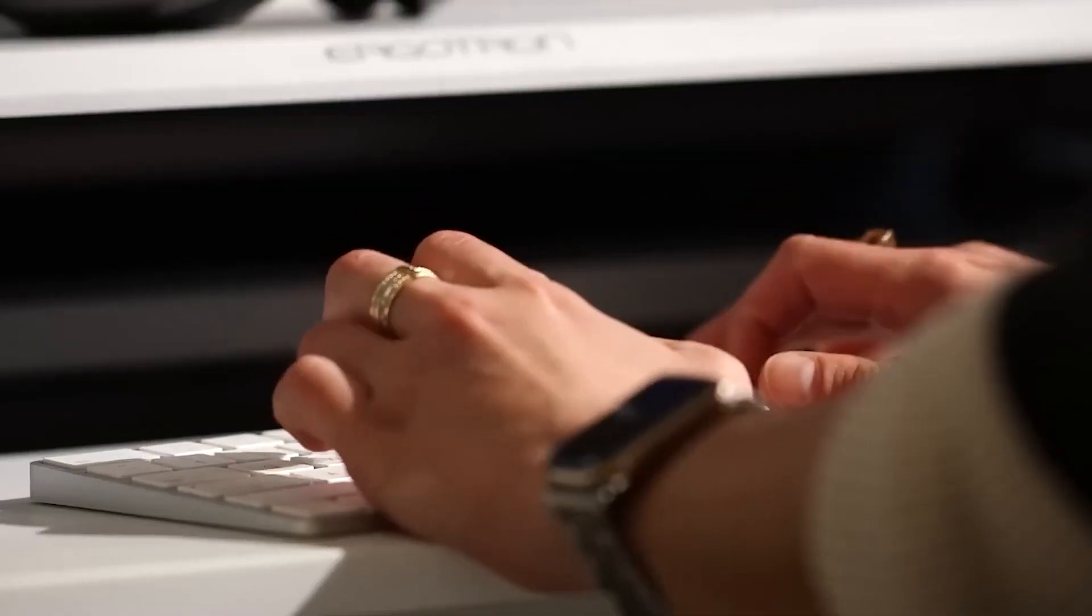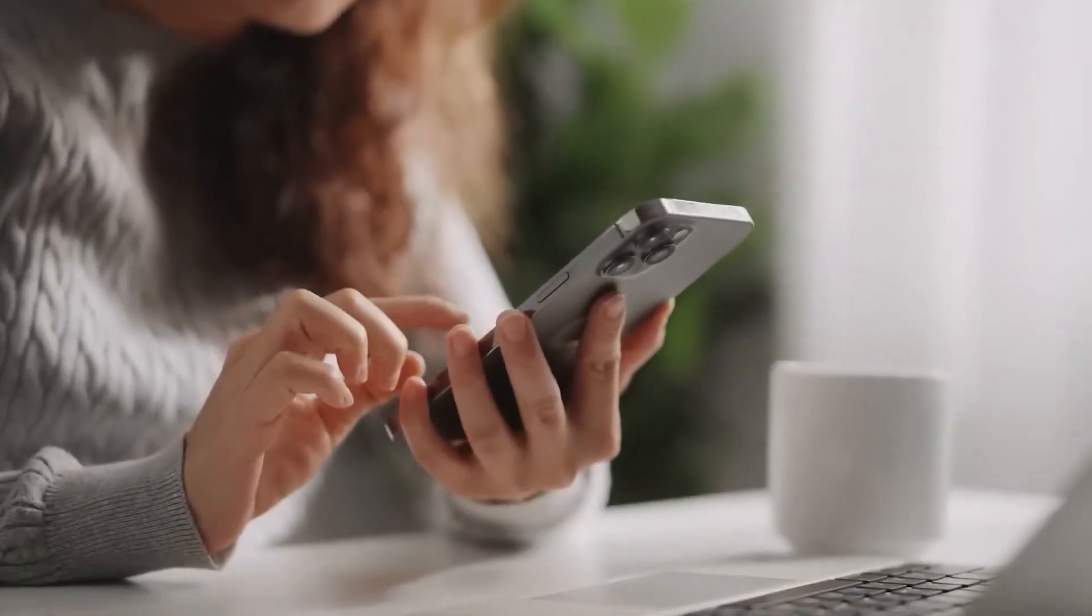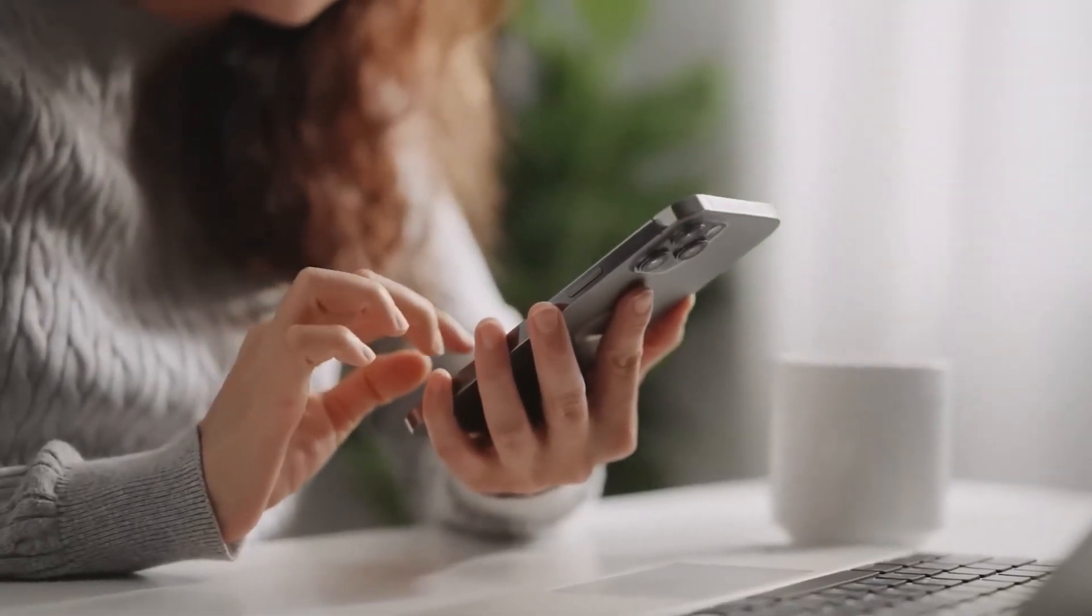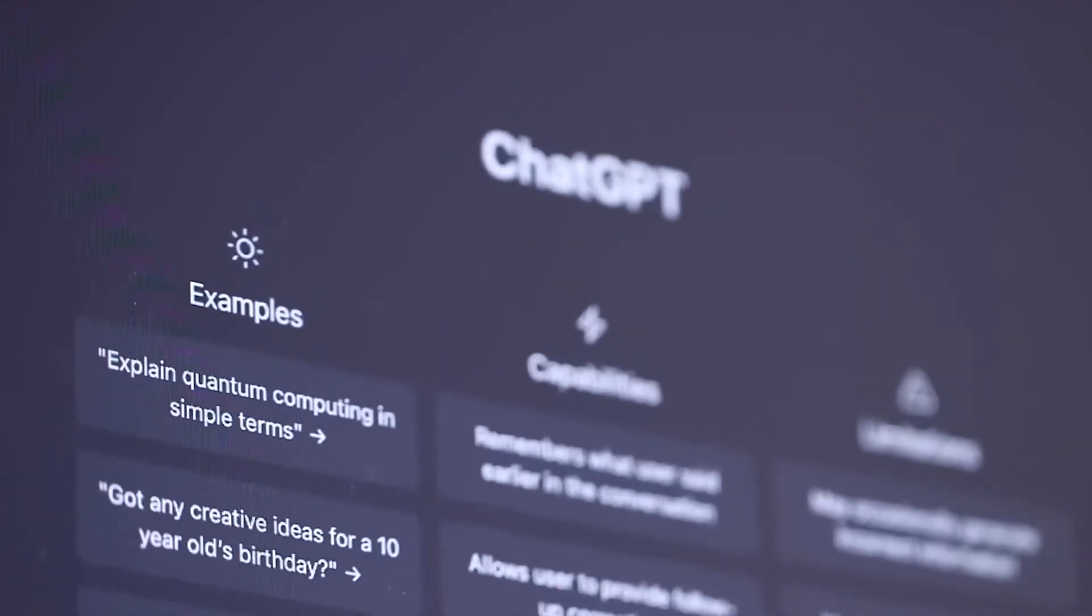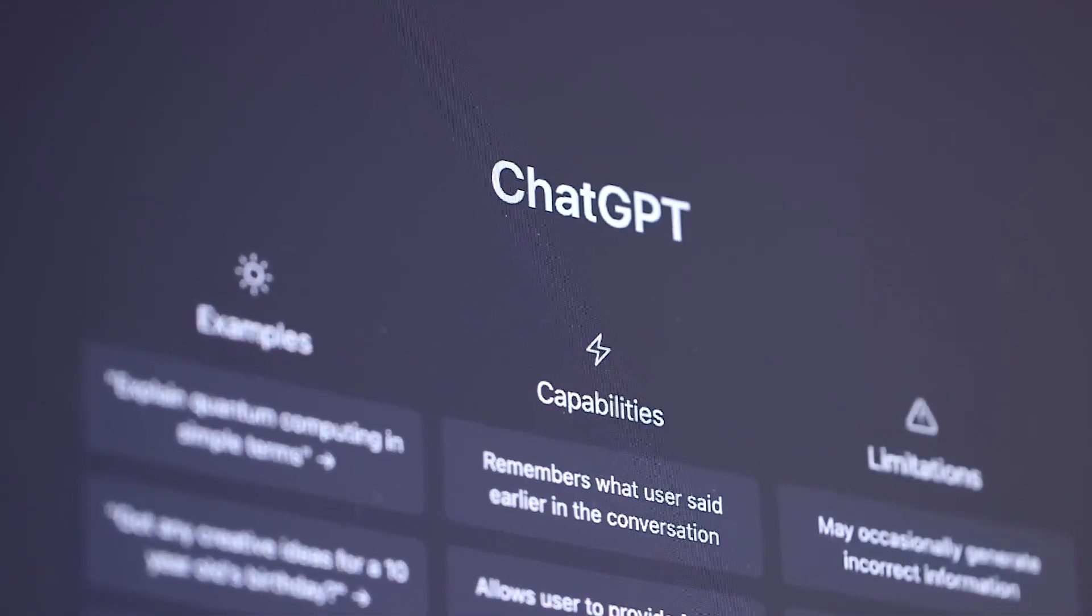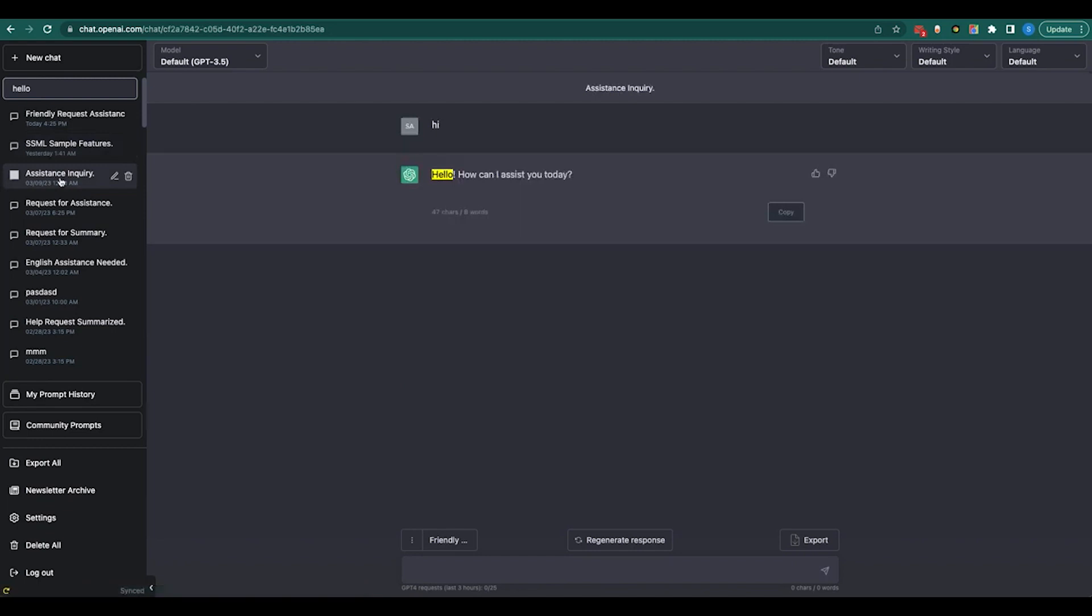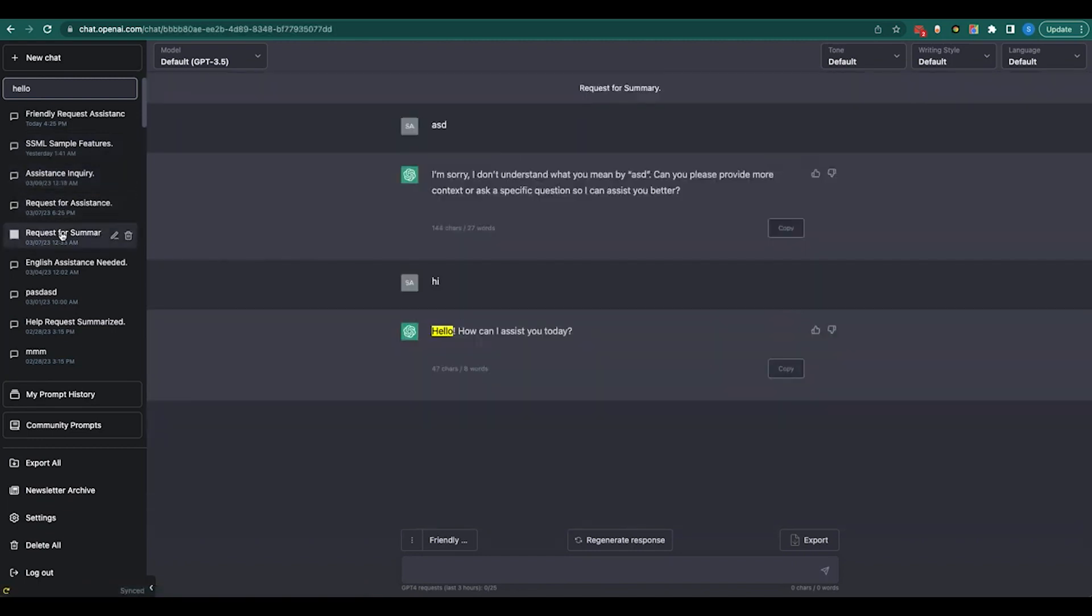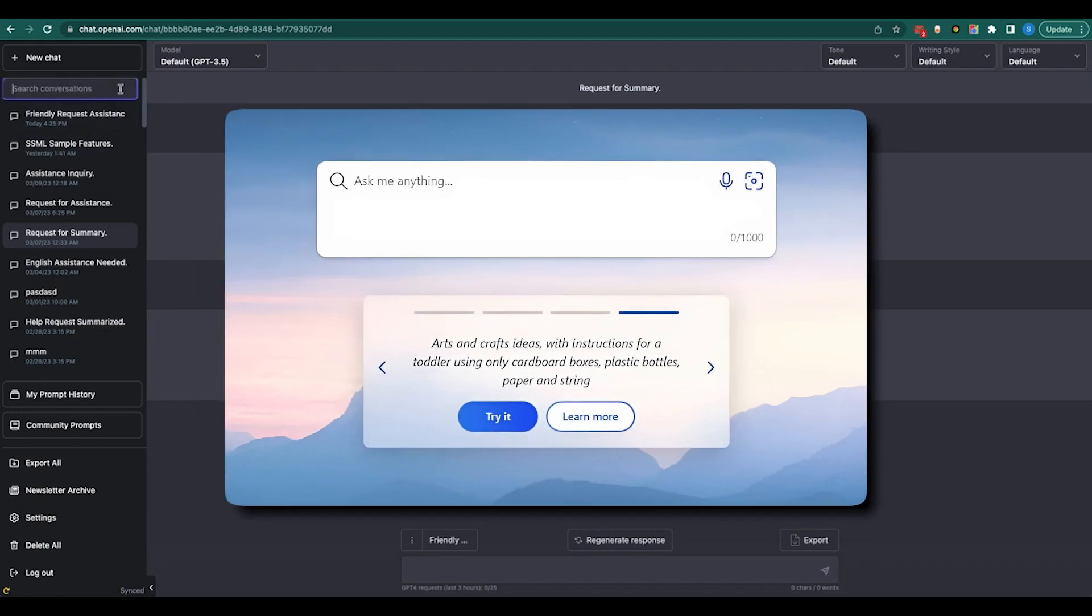The hype is real folks. OpenAI's big shots are bursting with excitement and they're not keeping it to themselves. They've hopped onto their personal X accounts to throw a virtual party.